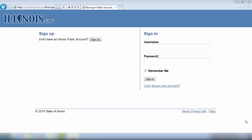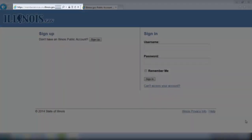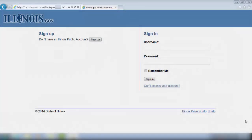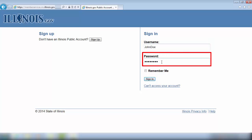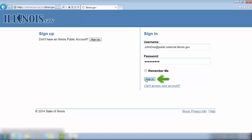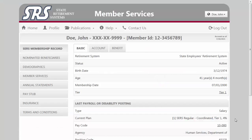Welcome to the SCRS Member Services tutorial. We begin at the Illinois.gov website, which can be accessed by entering www.memberservices.srs.illinois.gov in your internet browser, or by clicking on the link provided on our SCRS web page. To open your file, simply enter your username and password and click on the sign in button. You will next be presented with your SCRS Member Services page.